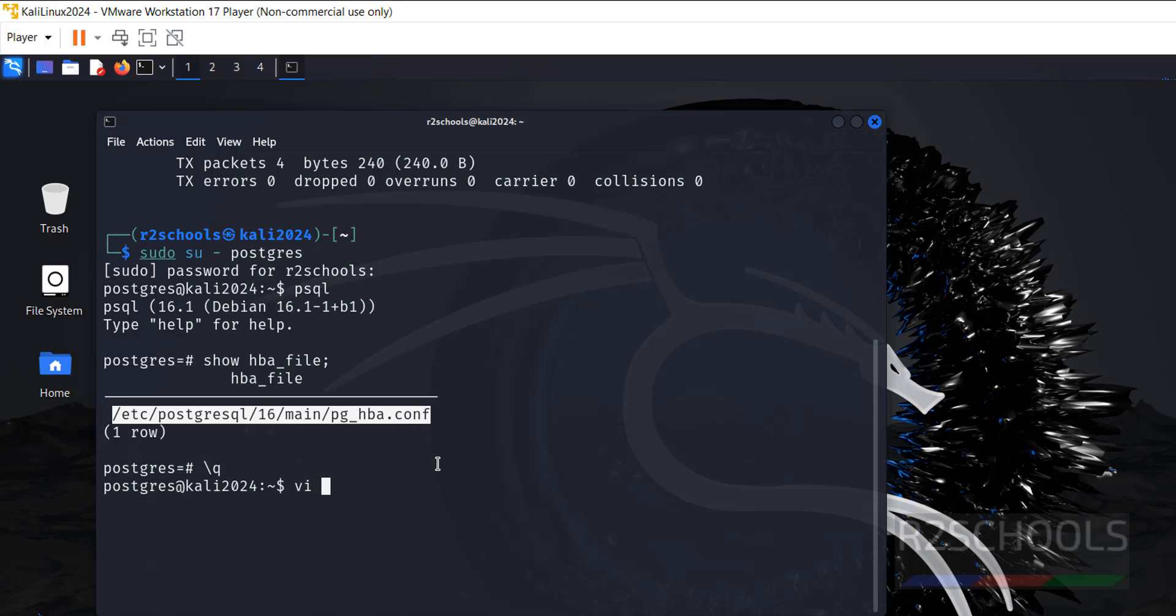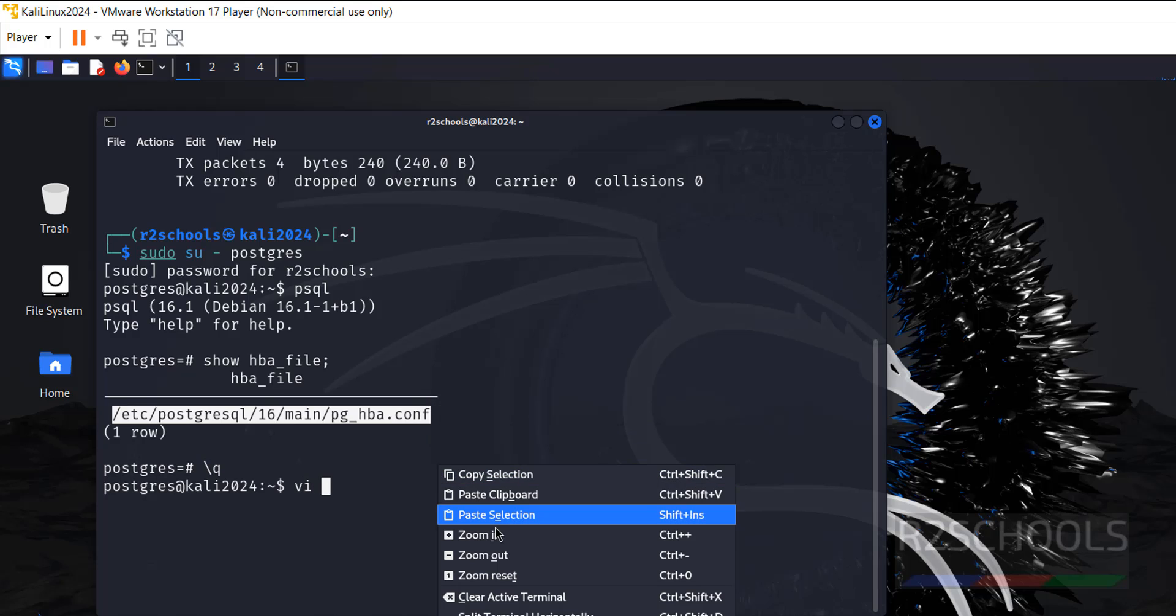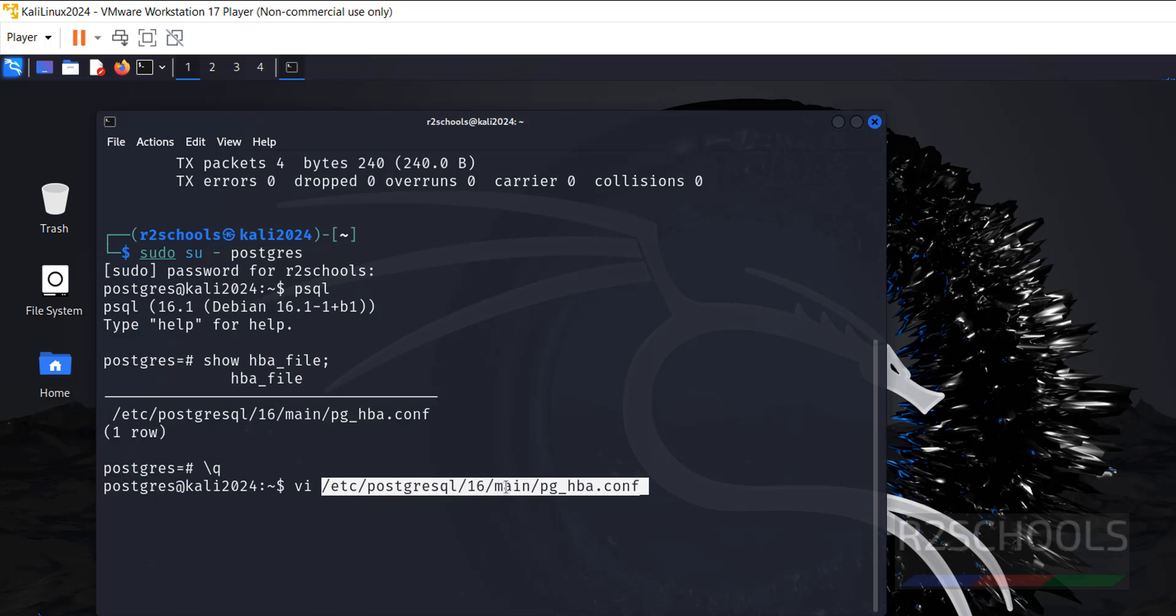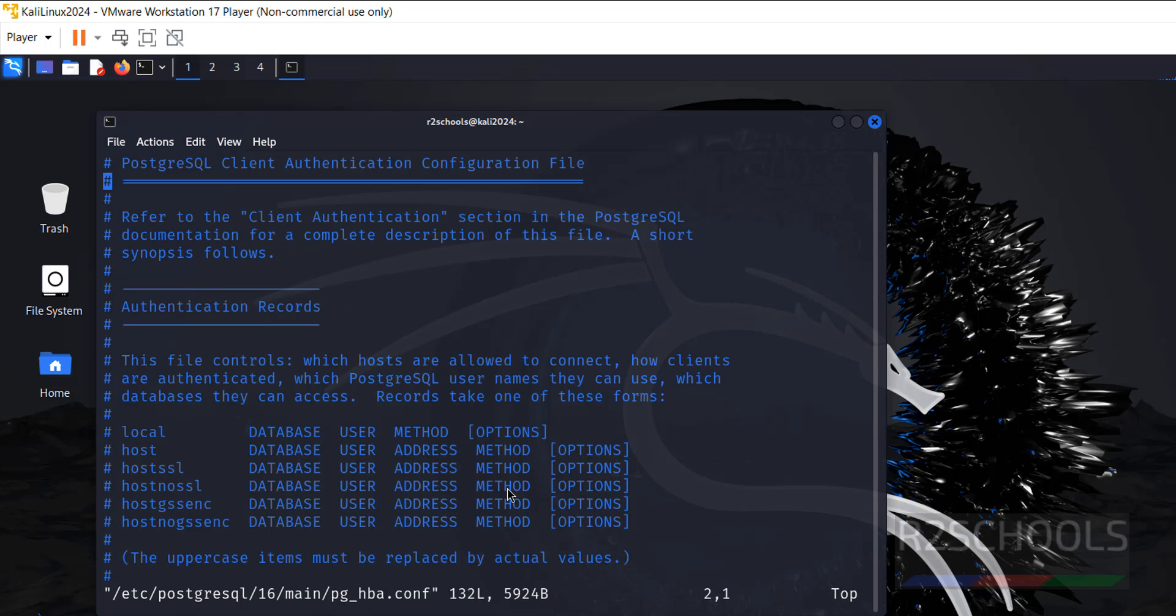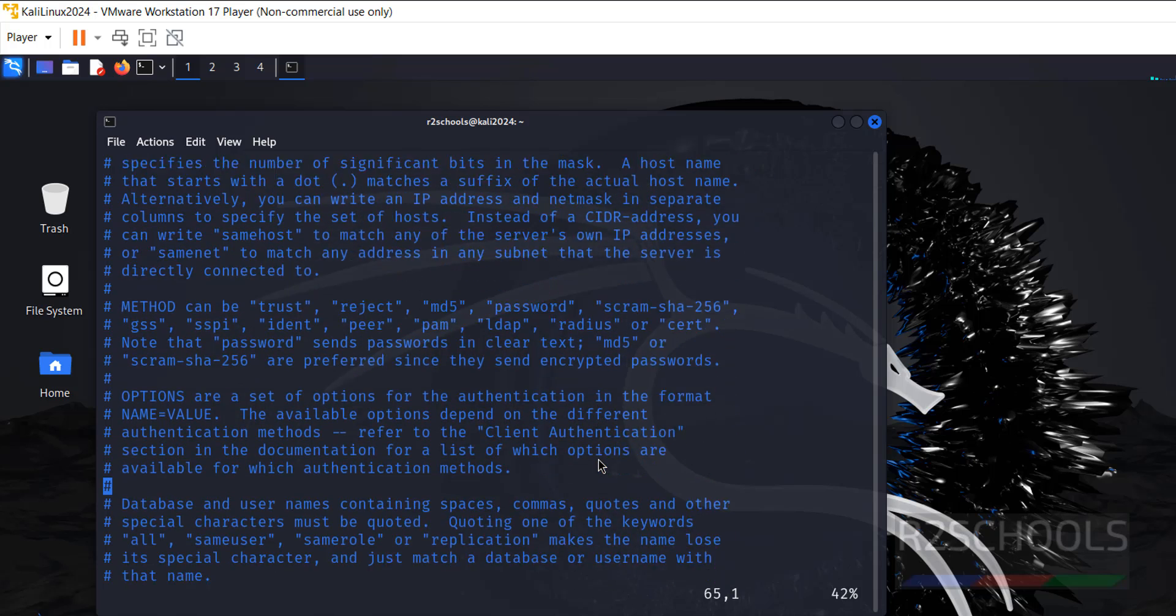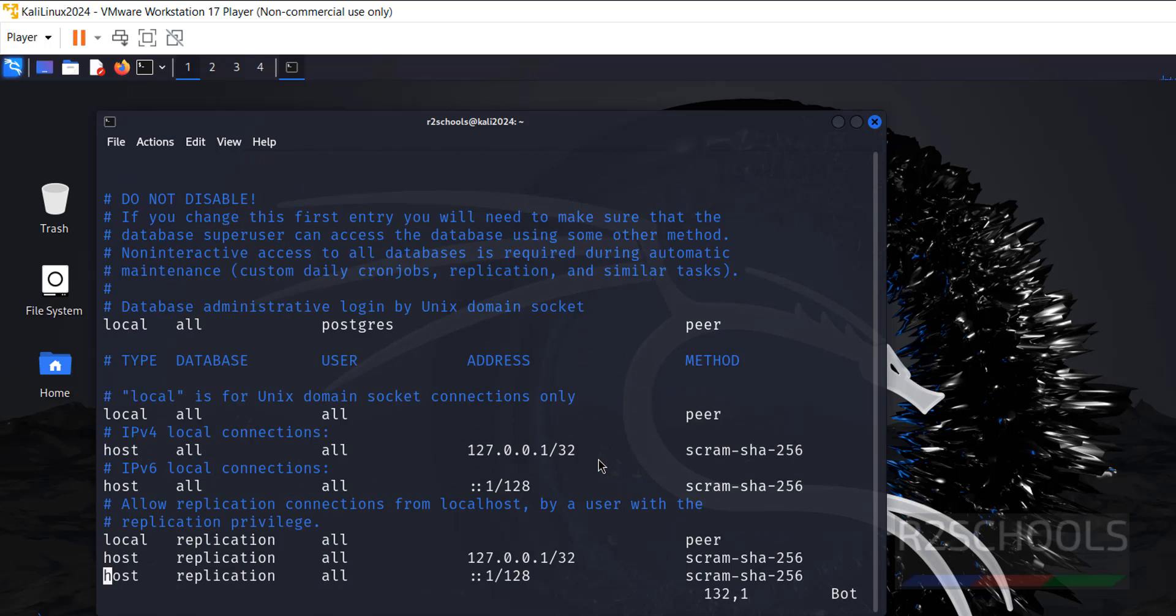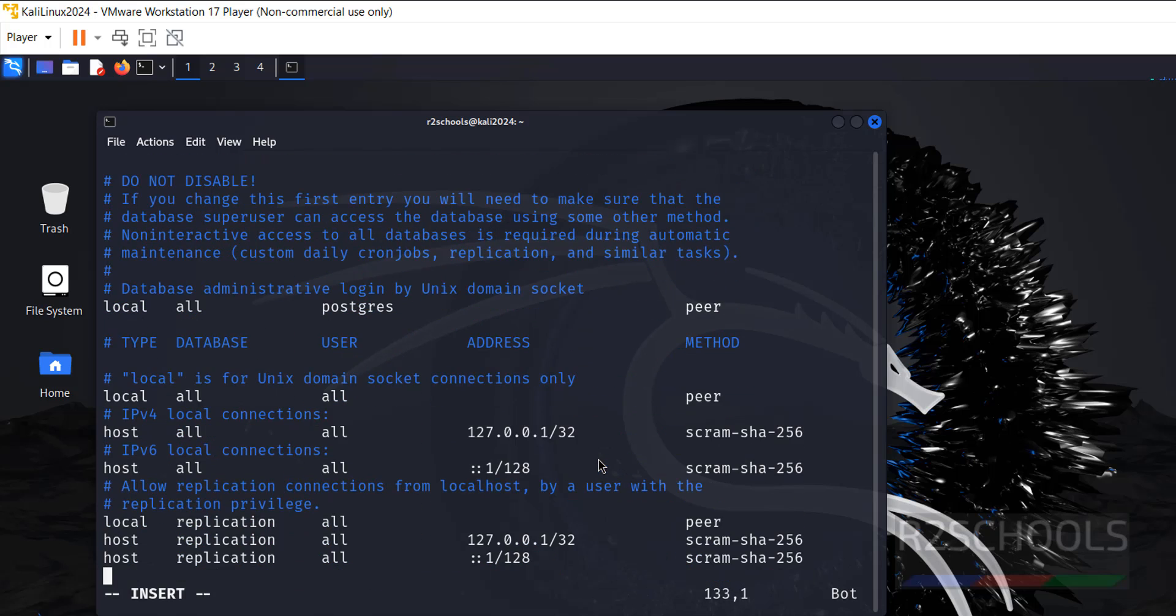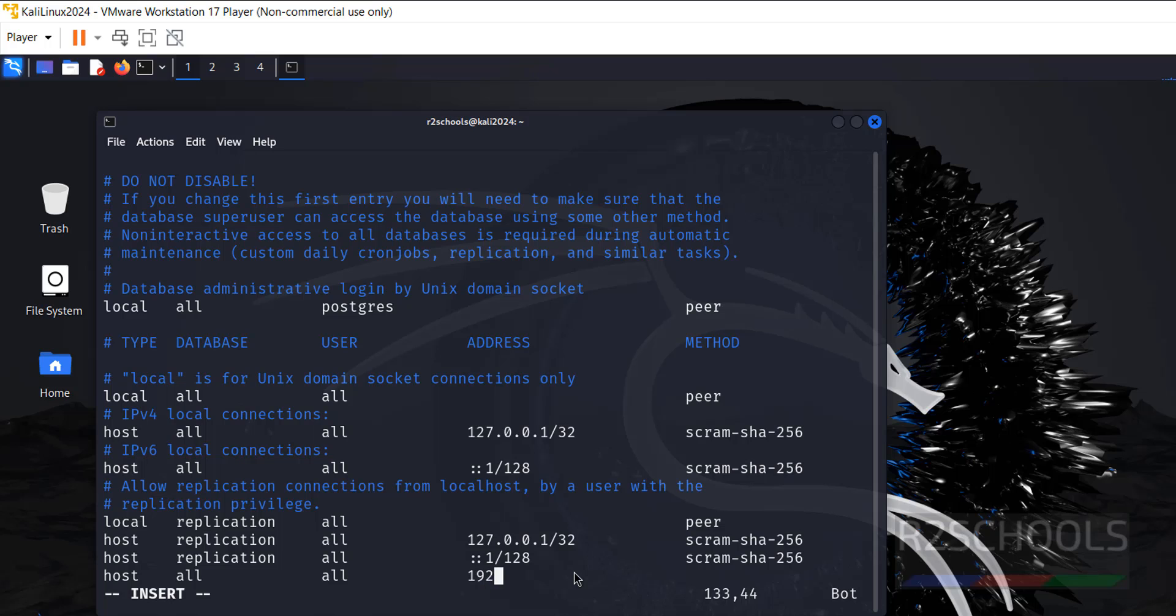Copy the entire file name with path. Vi, right click, paste the clipboard. Go to the bottom. Here we have to give the hostname, database name, username, and auth method. So go to the bottom of this file. Shift G and hit enter. Host, then database name, give all. Type the IP manually: 192.168.129.1/32, then connection method md5, which means password auth.